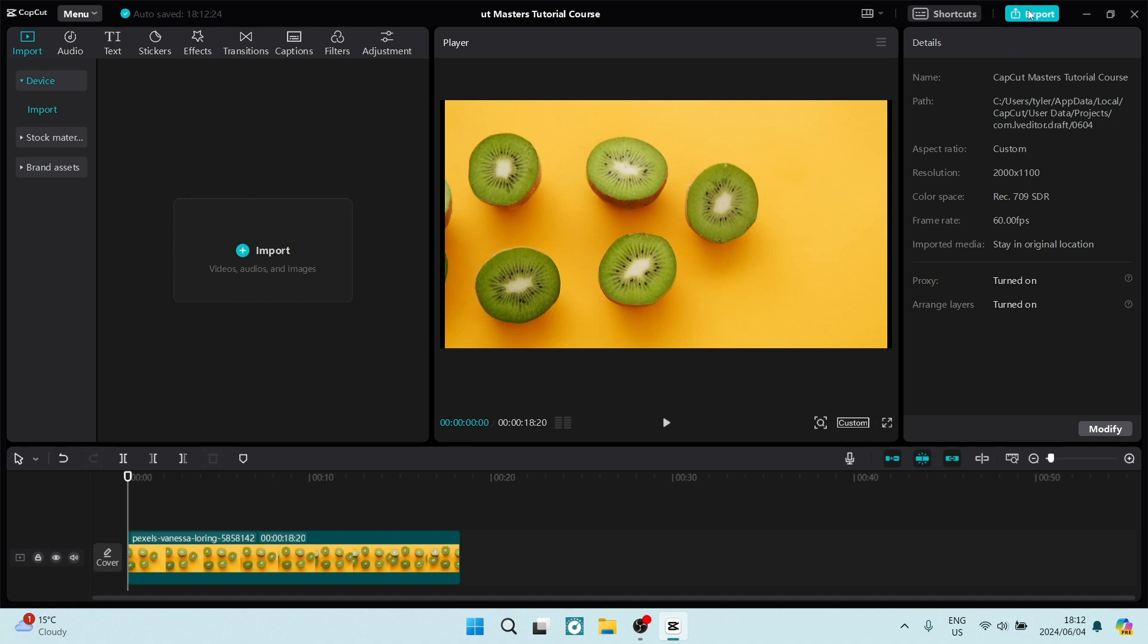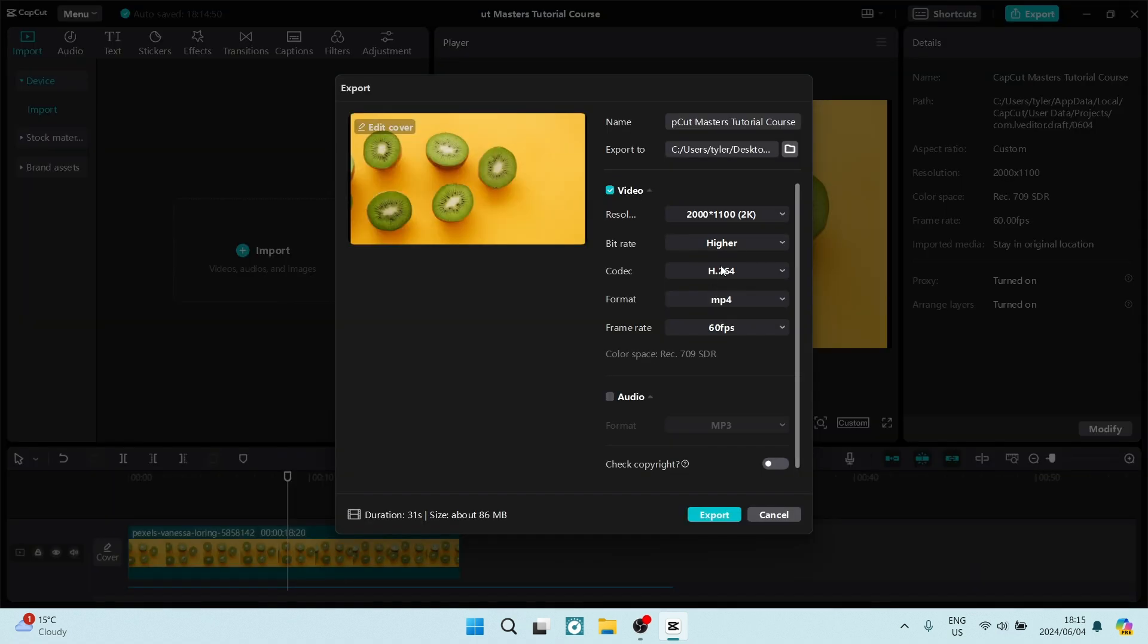We can go up to export and open up that window, and you'll see just by resolution that the resolution is 2000 by 1100, just as we set it in our video clip. Now you can go ahead and export your video.